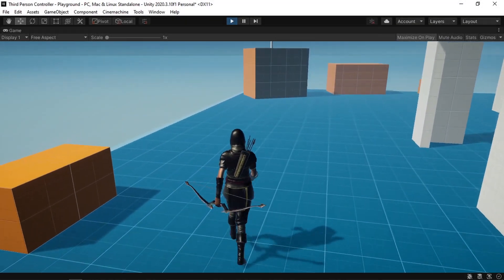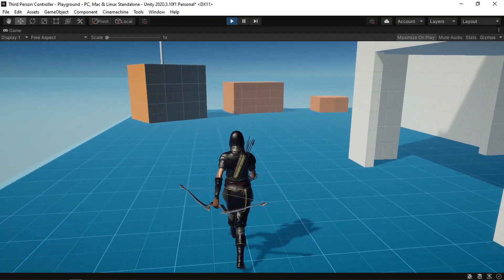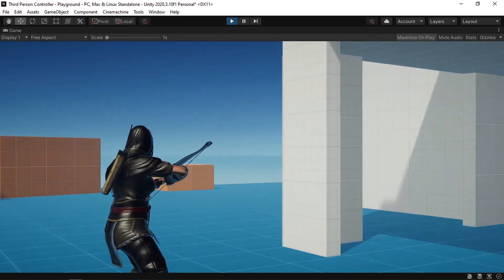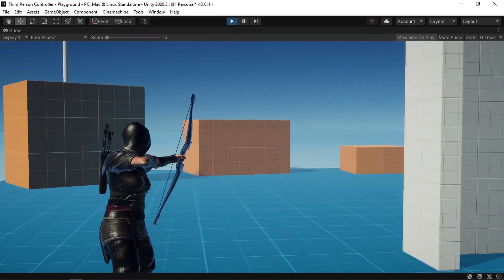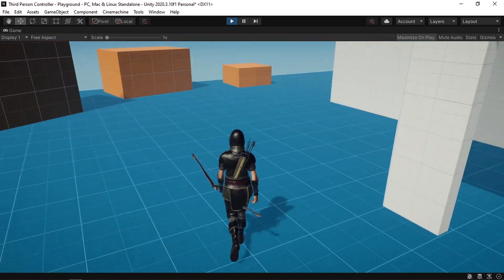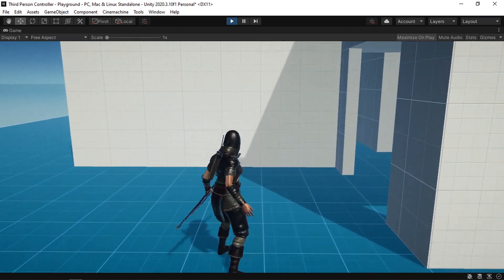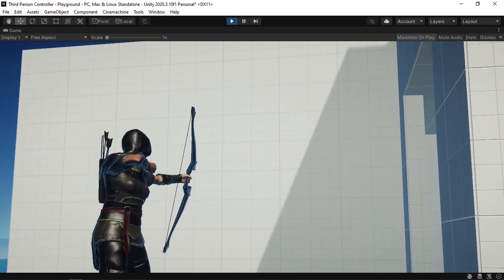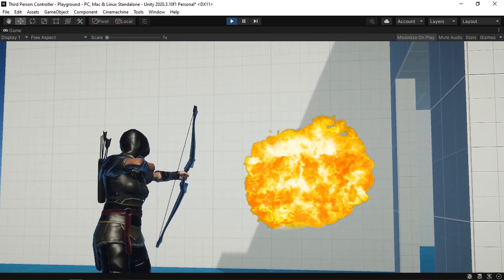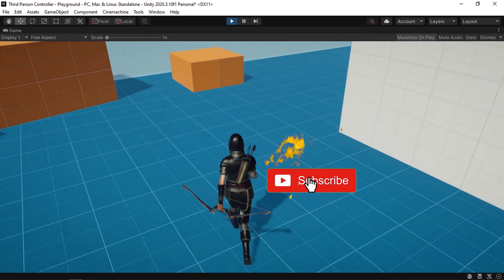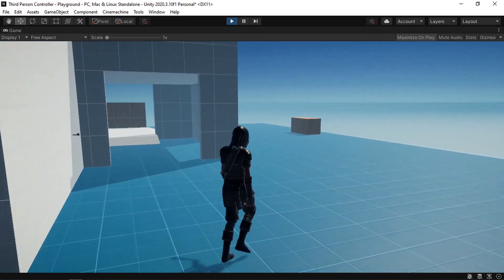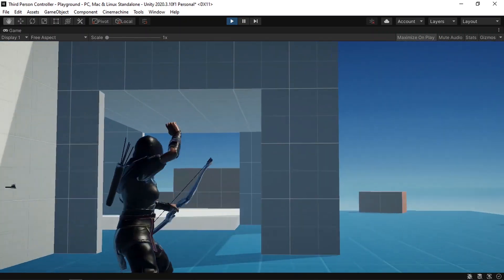Hey, what's up everyone? So in today's video, we're gonna finish implementing the archery system. We'll be able to aim and throw the arrow using the left mouse button, and we'll also have a smooth transition of the camera position. Make sure to hit the subscribe button and the notifications bell so that you don't miss my next videos. Let's jump right into it.